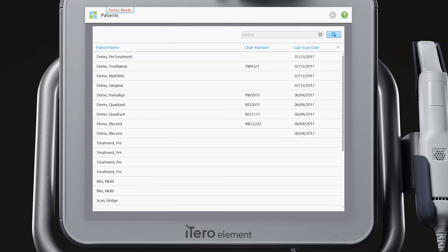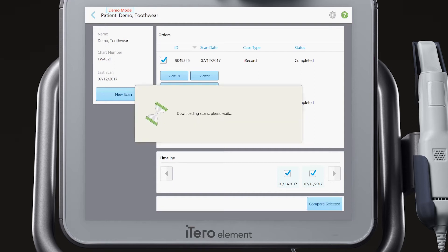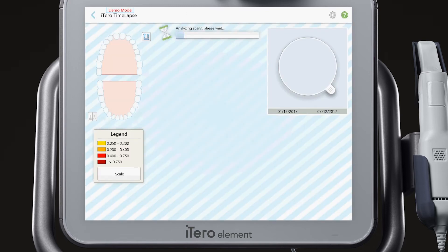Once in Demo Mode, you can explore the sample cases, like this time-lapse case showing tooth wear. Notice that the background wallpaper is striped, alerting you to Demo Mode status.